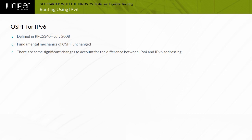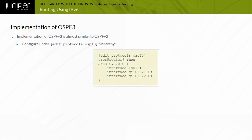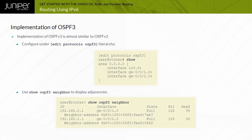To configure OSPFv3 on Junos OS, all you need to do is replace OSPF with OSPFv3 in your configuration commands. You enable OSPFv3 almost the same way as OSPFv2 — the only difference is using the OSPFv3 statement in place of OSPF at the Edit Protocols hierarchy level. All OSPFv3 operational commands include the identifier OSPFv3 in place of the OSPF option.